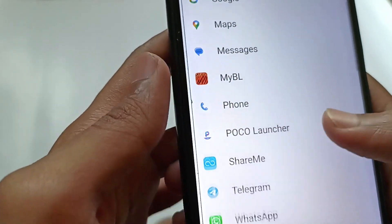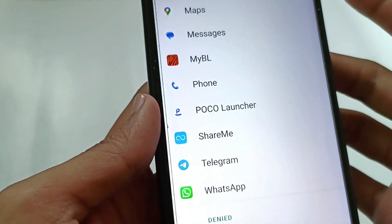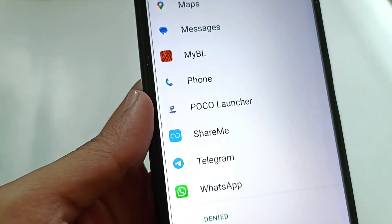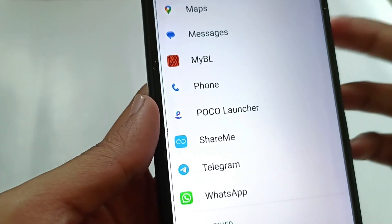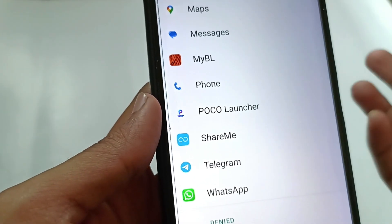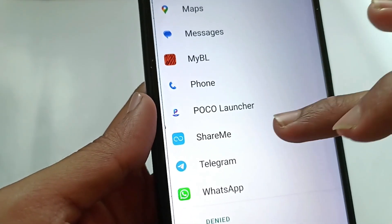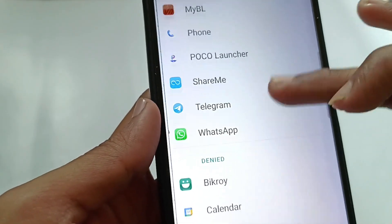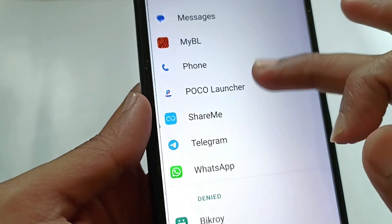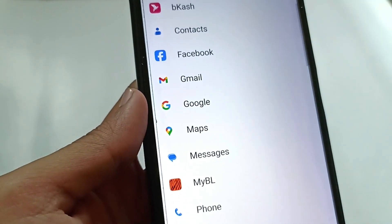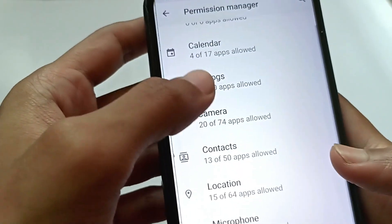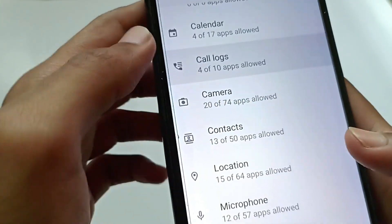Some applications will need your contacts, so allow those. But if you install a new app or an app requests your phone number, you can go to Settings to allow or deny the permission anytime. If you find any app here that doesn't need your contacts or that you don't want to share with, you can turn it off.